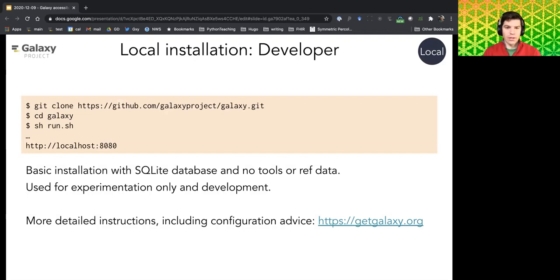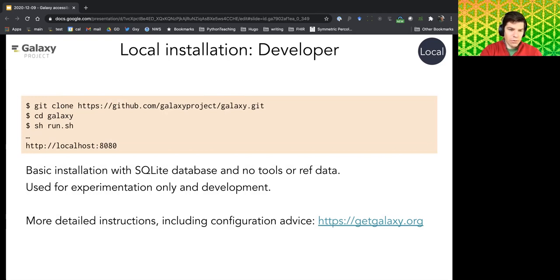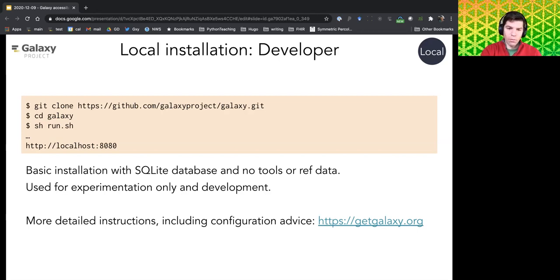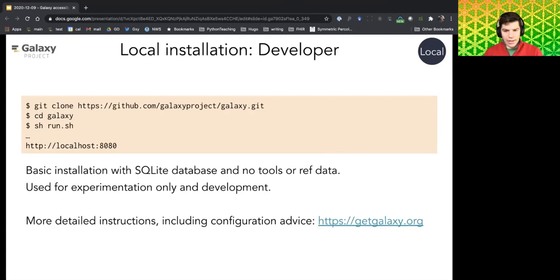The developer local installation is straightforward — three commands in about five minutes gives you a running Galaxy on localhost with an SQLite database. This is good for development, experimentation, and tool wrapping. There is an SDK called Planemo that allows easier tool development. You can evolve this into a production-grade installation by adding various components; more information is at getgalaxy.org.